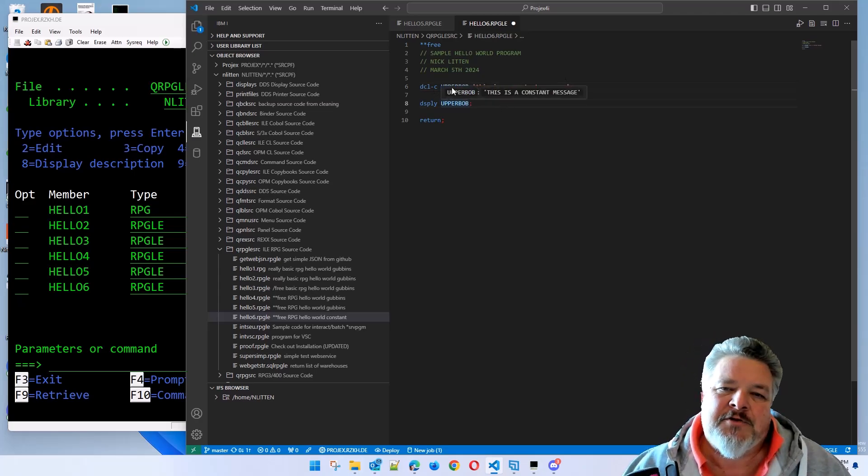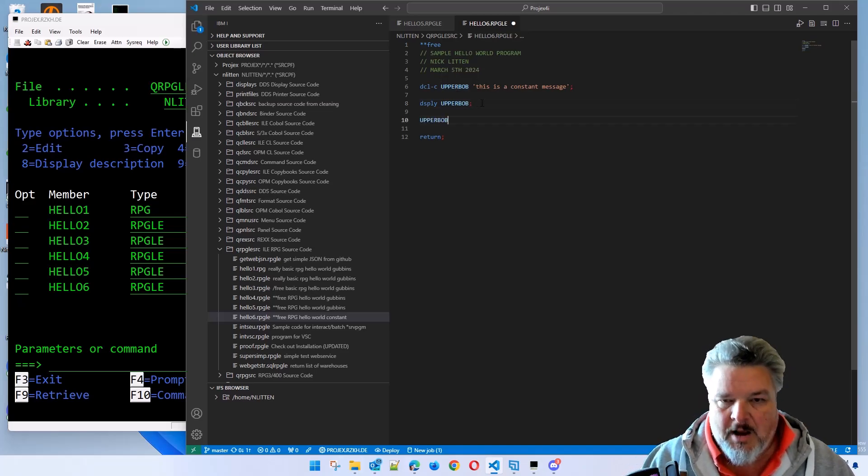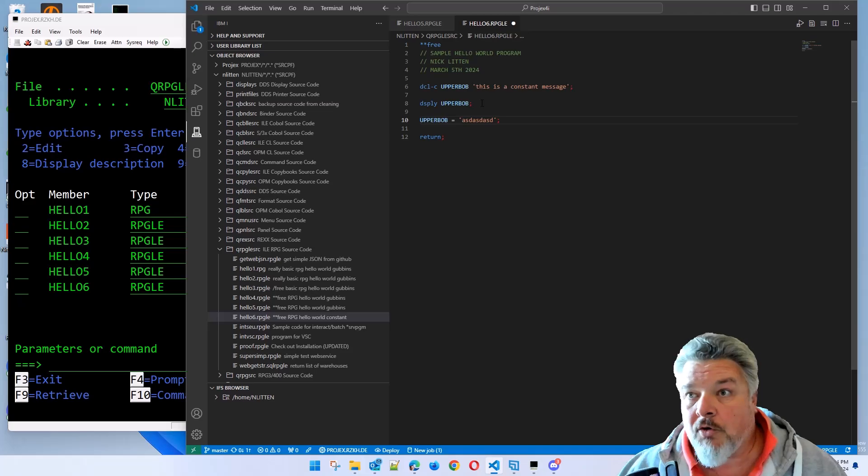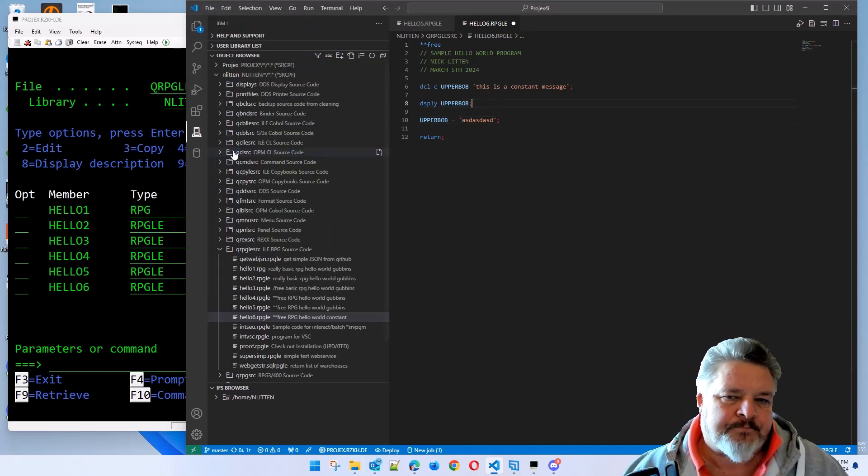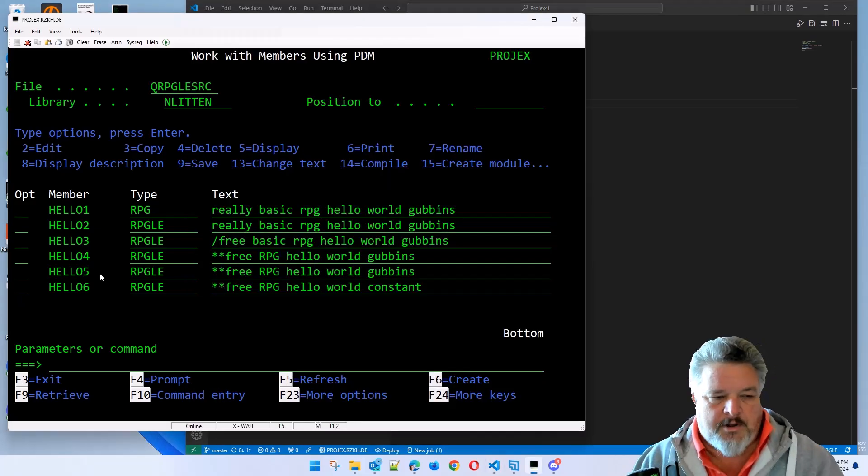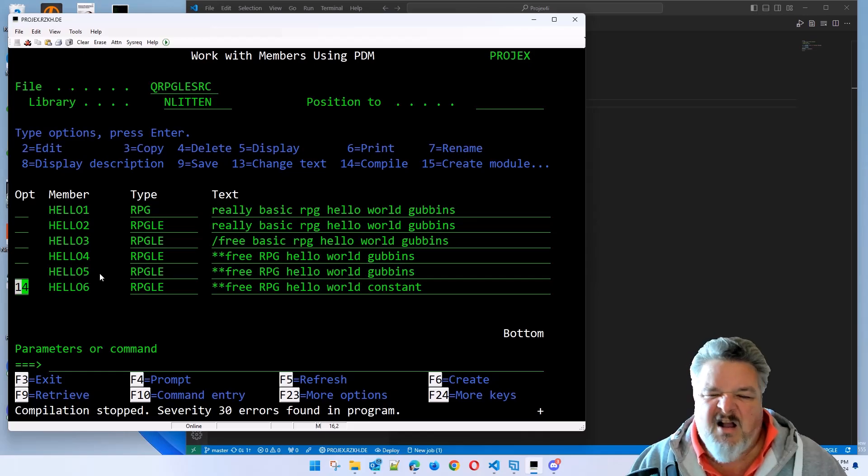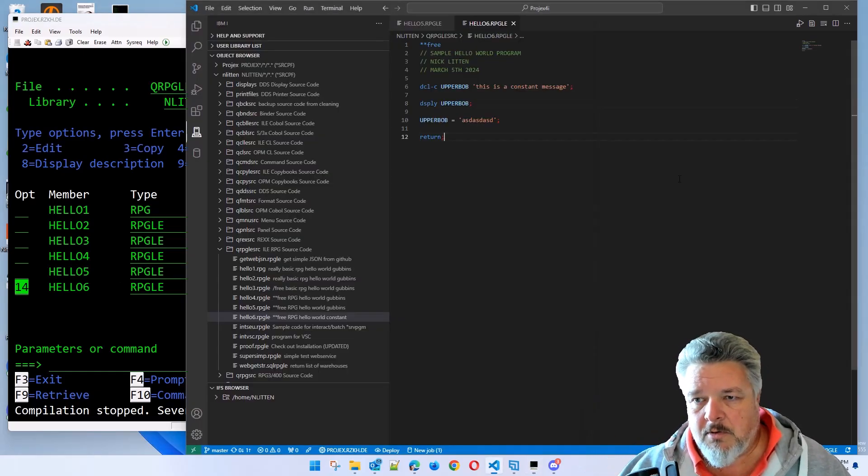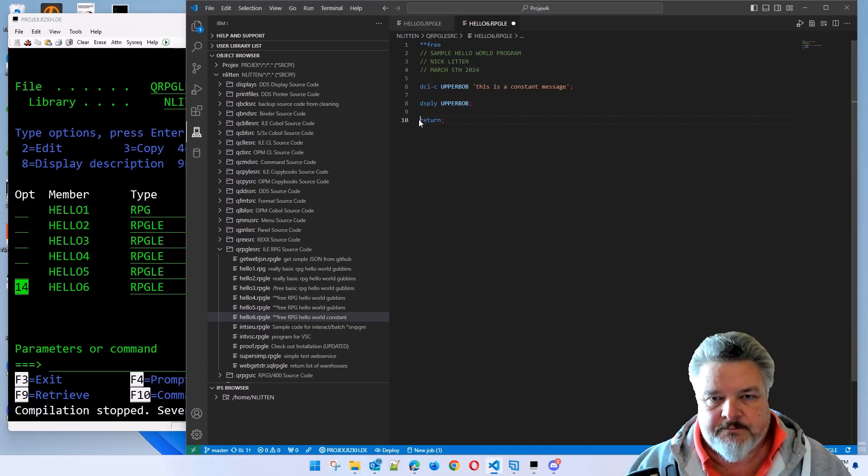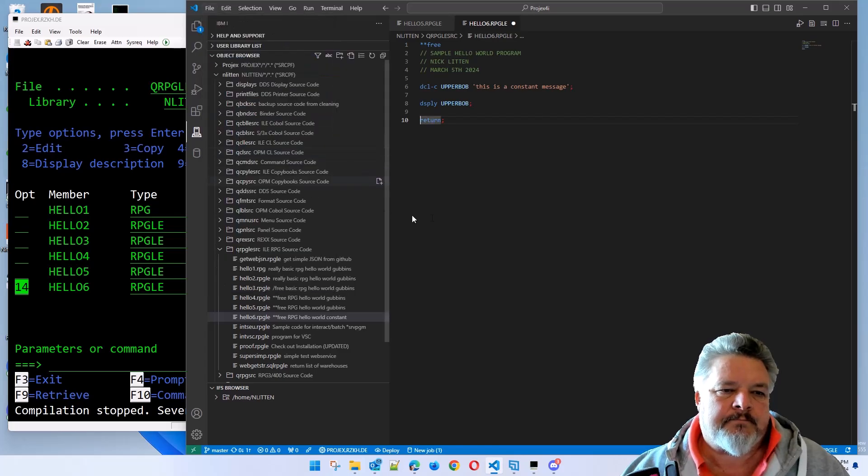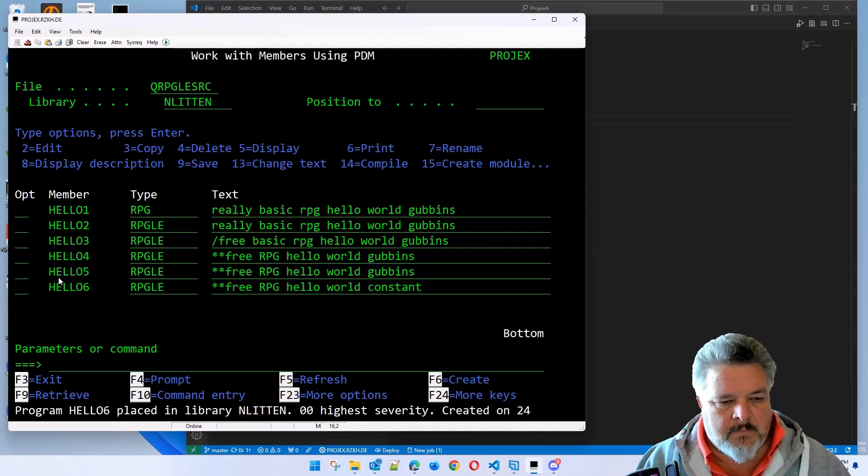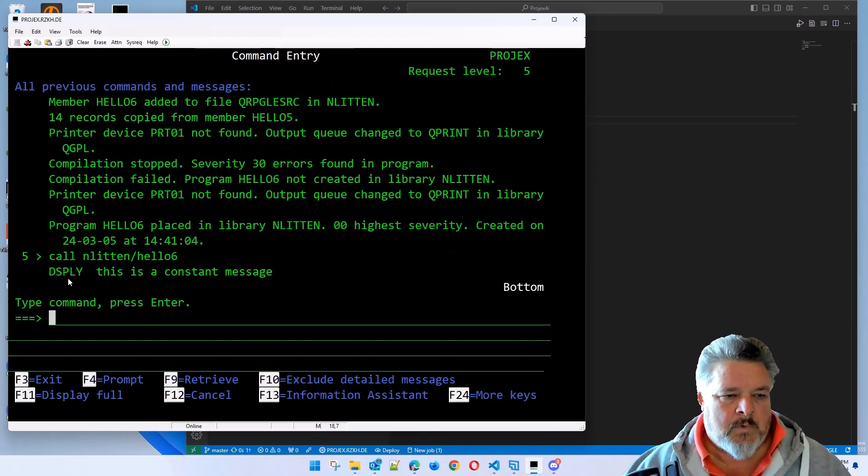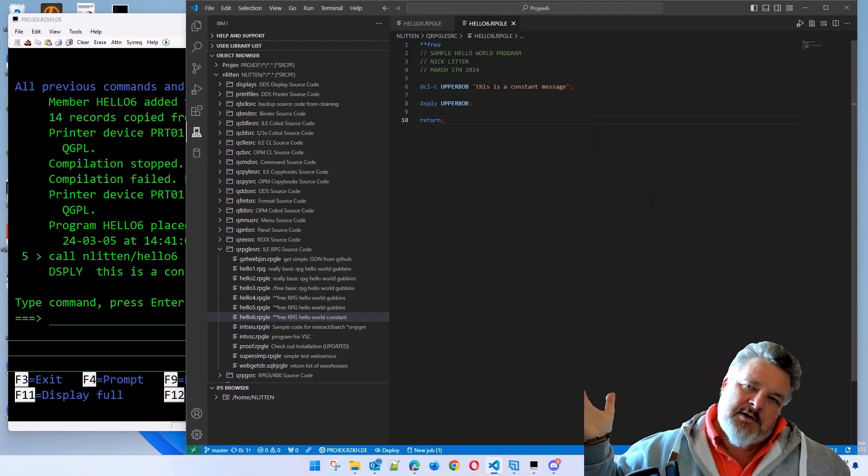The difference with constants are you cannot change them. So if I try to do upper bob equals something new, the compiler I'll show you the compiler is not going to like that. So let me save this. When I try and compile hello6, wah wah. I could go into the compile listing and show you where it's going to tell me this is wrong or I can just tell you it's wrong. I'll just take it out. Let me save it again. Let me try and compile it again this time. It worked quite happily. So if I call it, this is a constant message. Ta-da!